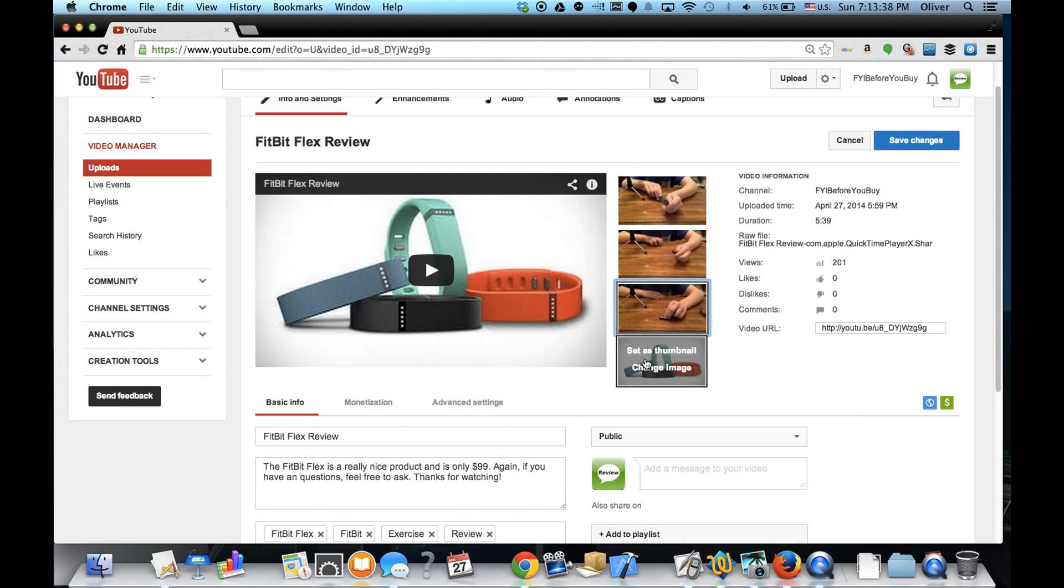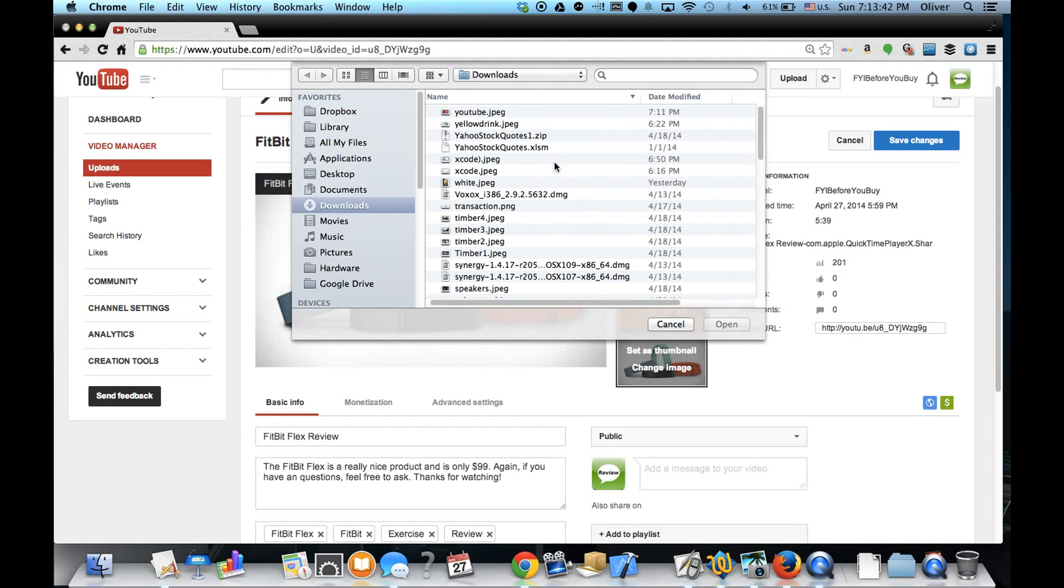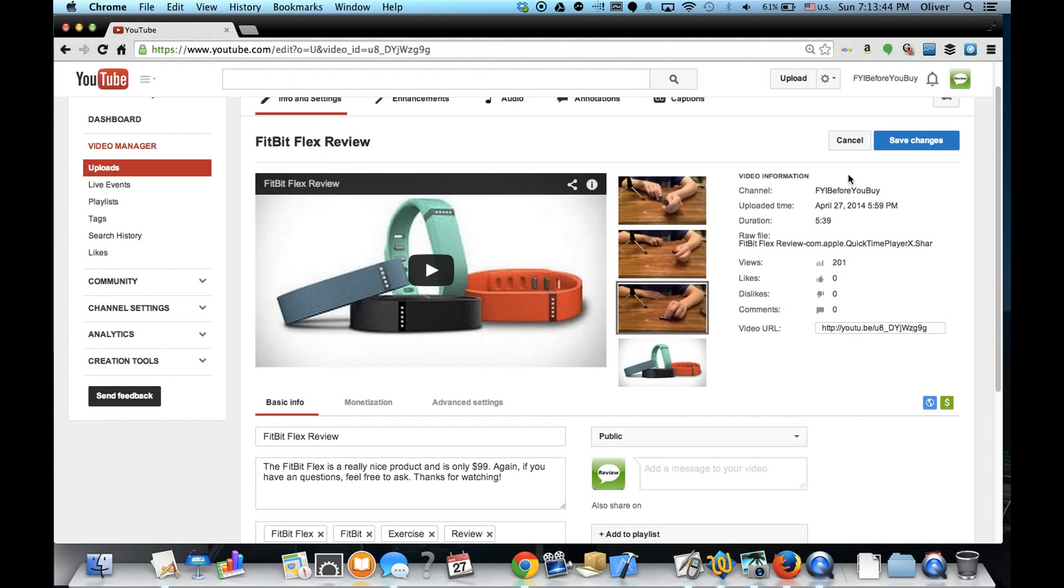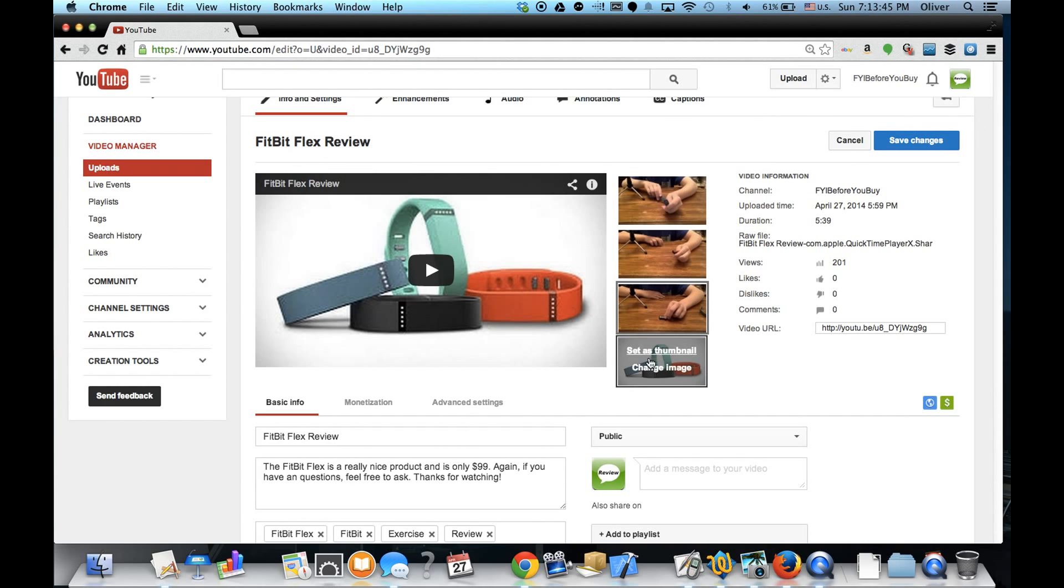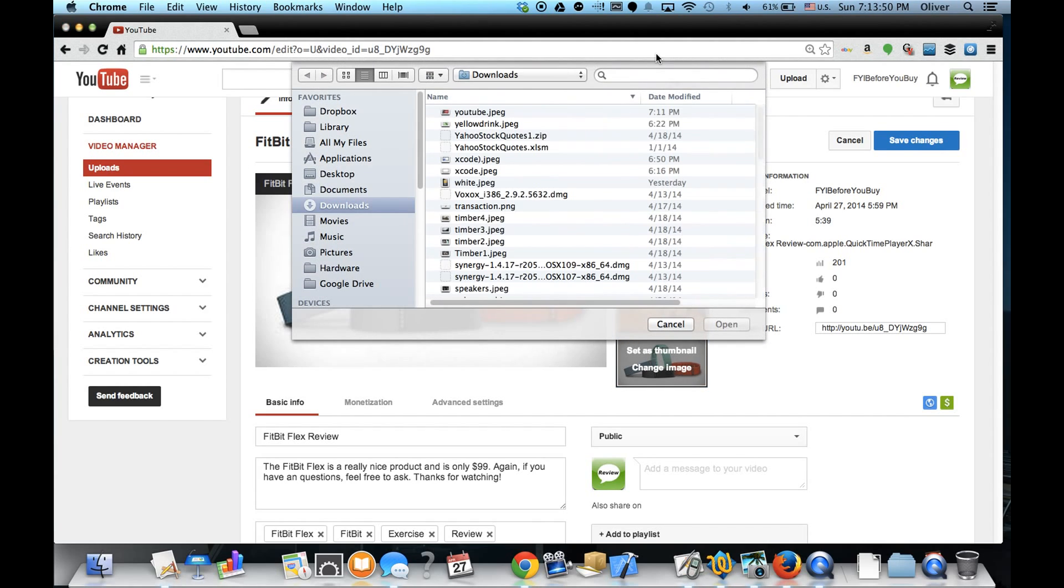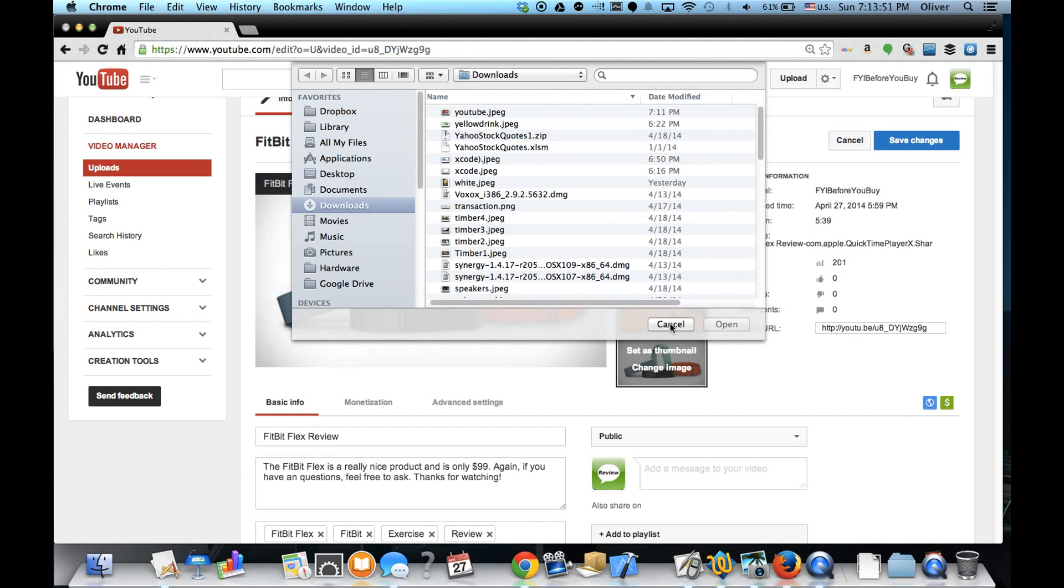You can press 'add custom,' pick a file, and hit save. Or if you already have one, you can tap 'change image' and then tap 'set as the thumbnail.'